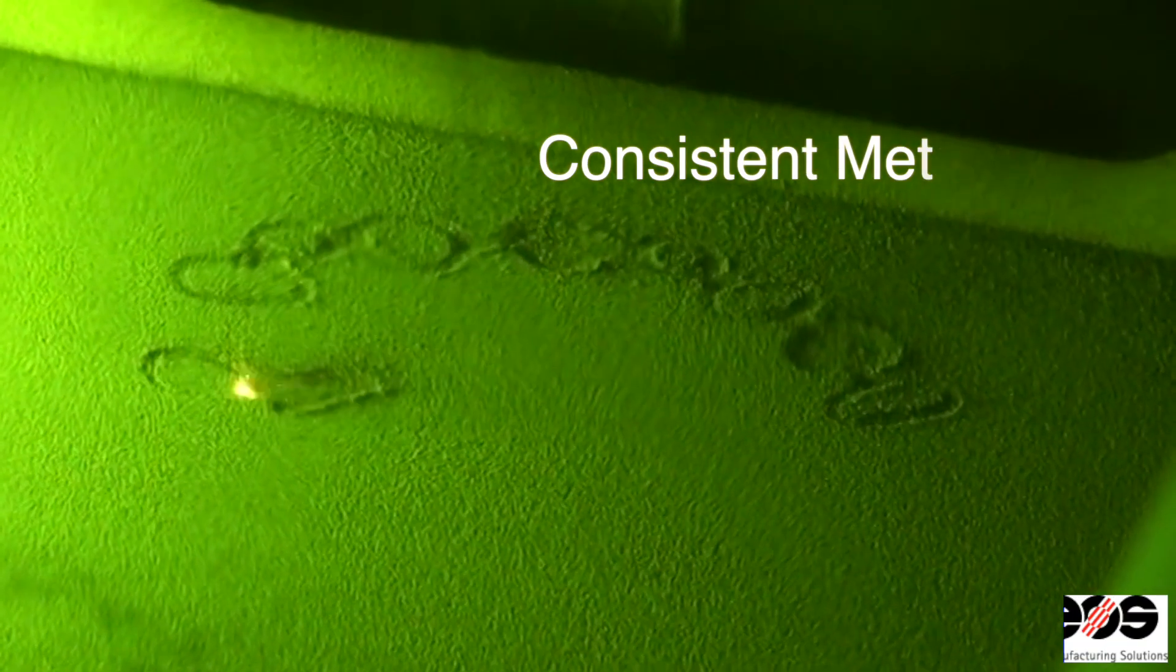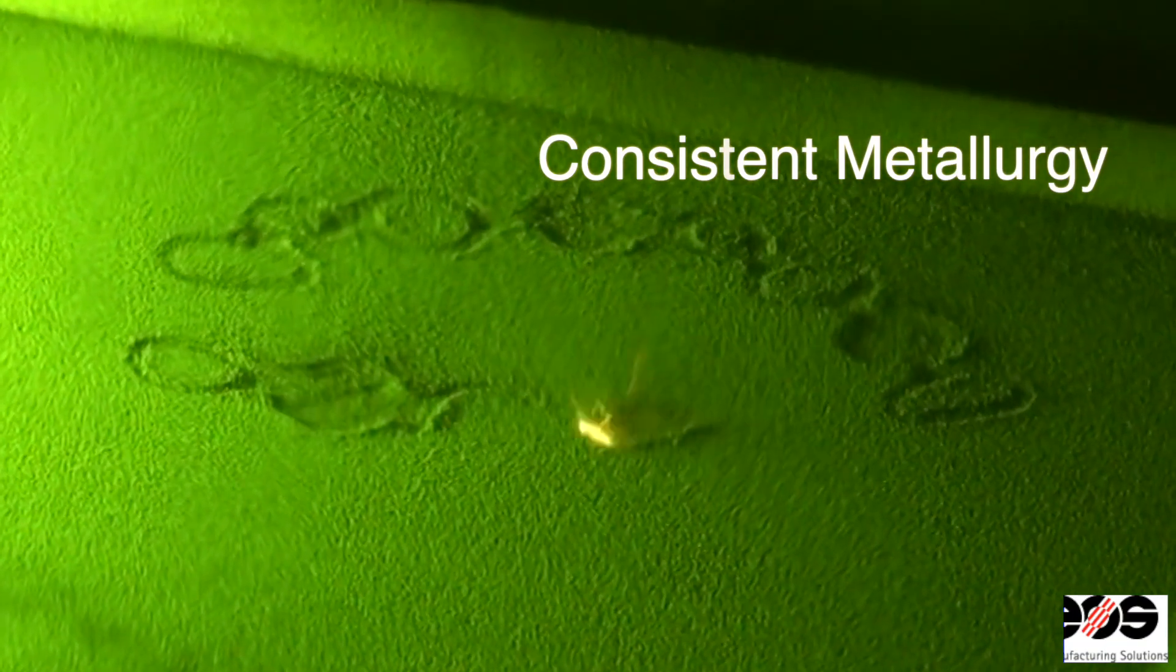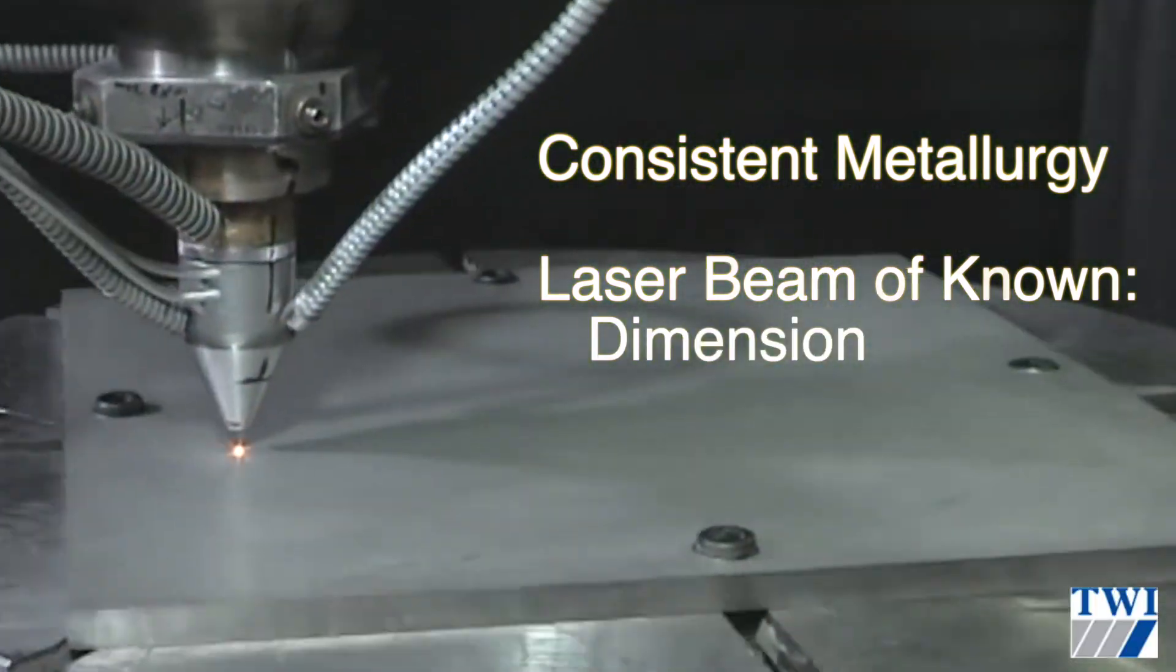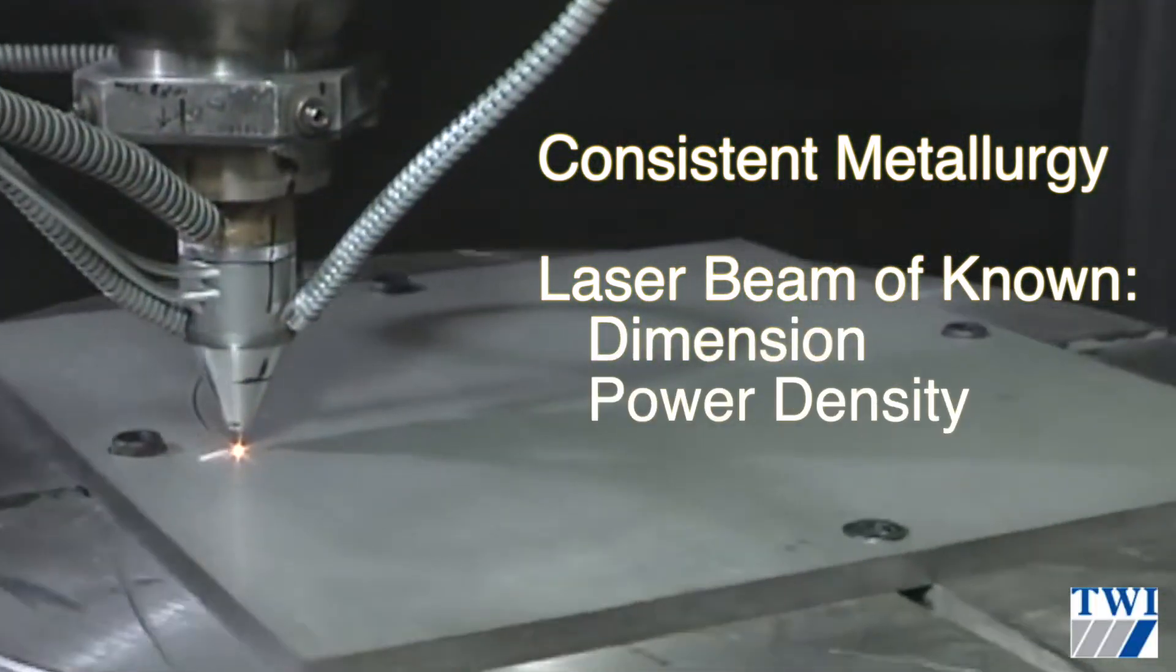The metallurgy must be consistent and a laser beam of known dimension, power density, and focal spot location is required.